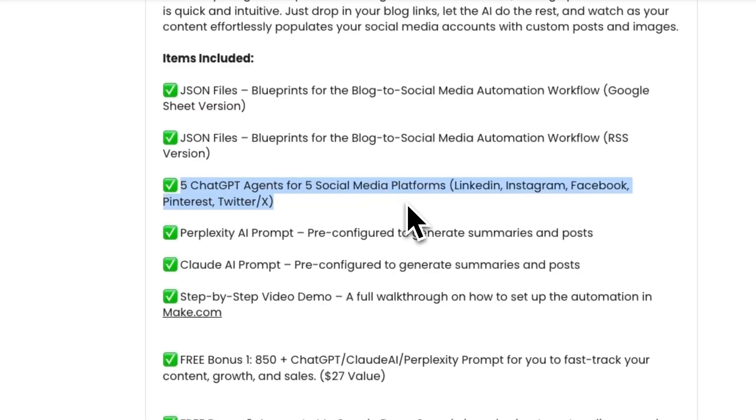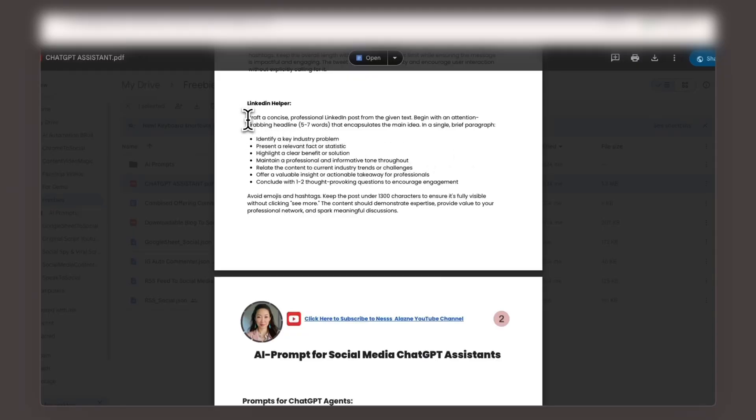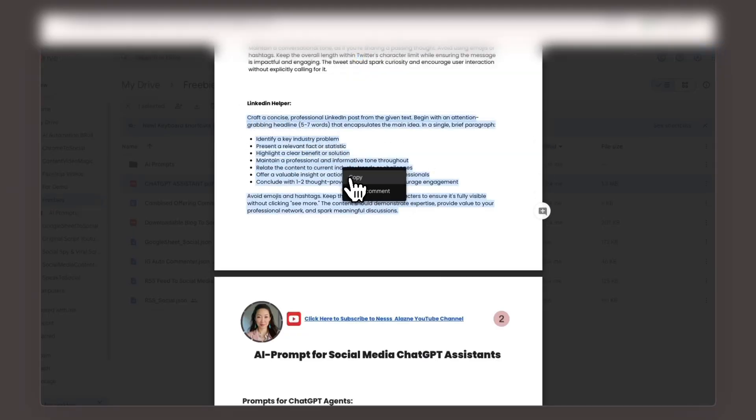Inside, you'll find the LinkedIn helper template. Just copy and paste it here to get started.